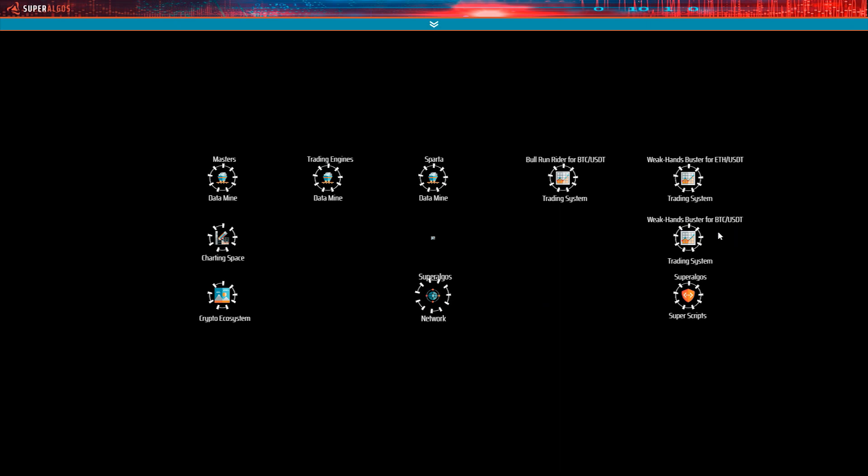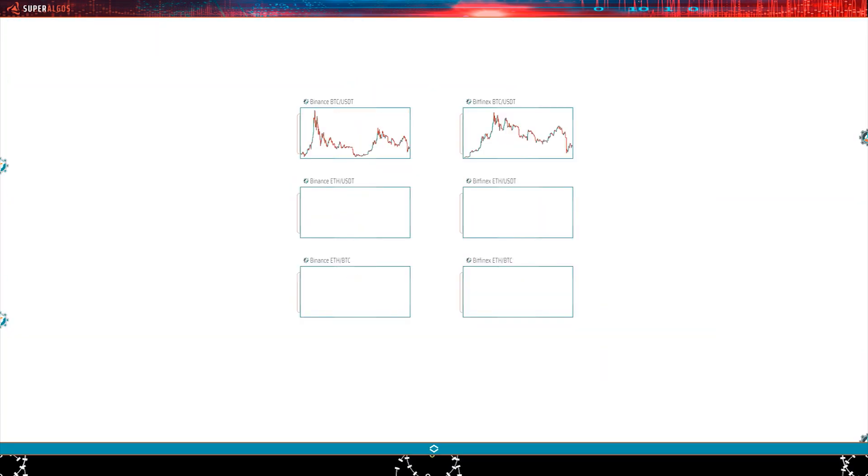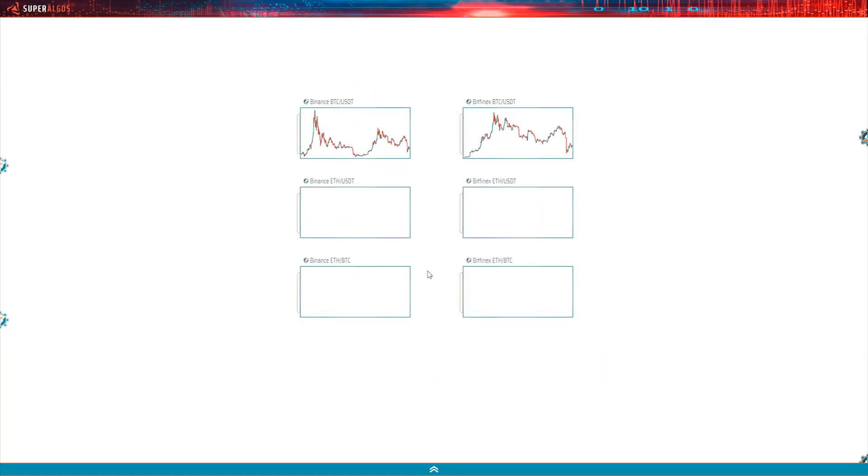Before we begin, make sure you have followed the previous steps in this guide and that you do have Binance's USDT BTC historic market data to run the tests on.